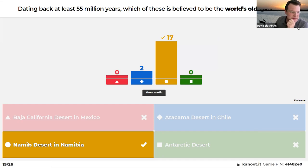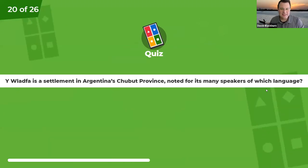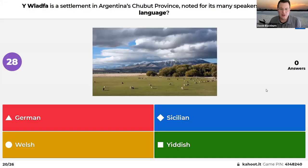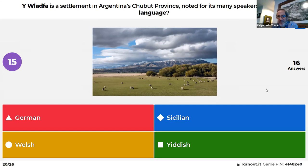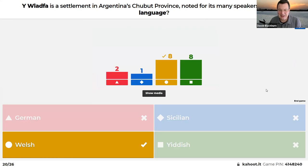Trelew is a settlement in Argentina's Chubut province noted for its many speakers of which language: German, Welsh, Sicilian, or Yiddish? David hints that the spelling of 'Trelew' is a good clue. Horacio guessed Yiddish, and many players were split. The correct answer is Welsh — there is a notable Welsh-speaking community in Patagonia, Argentina.